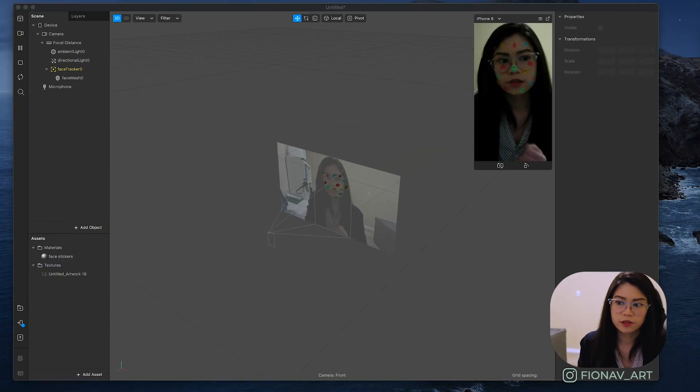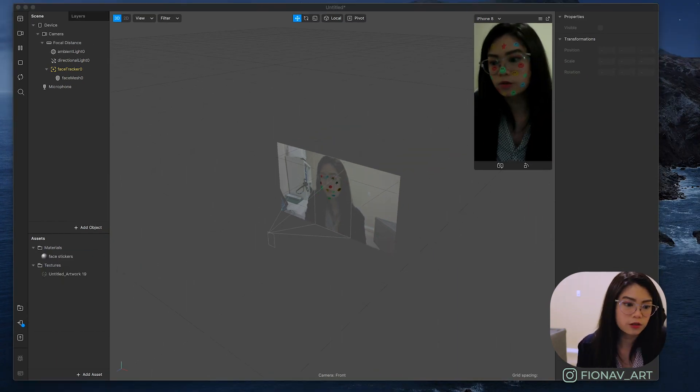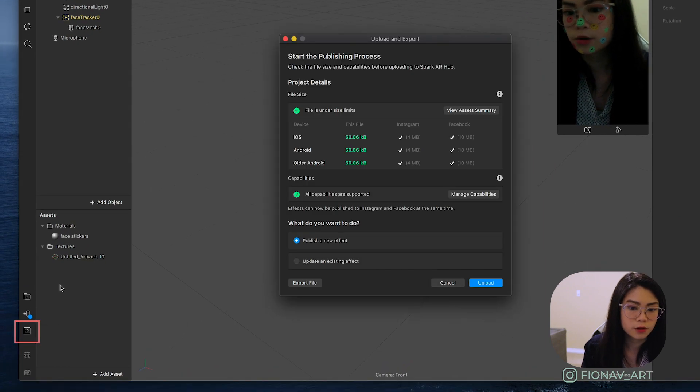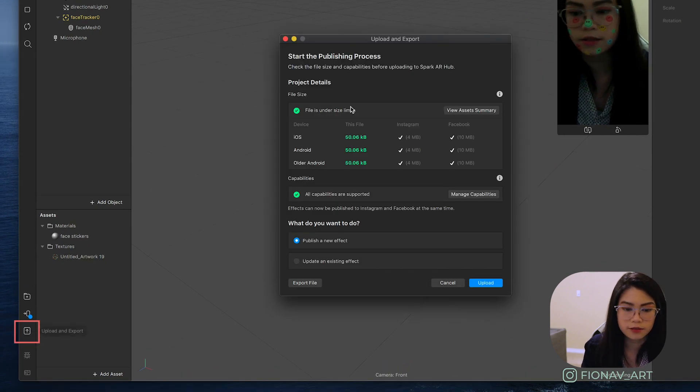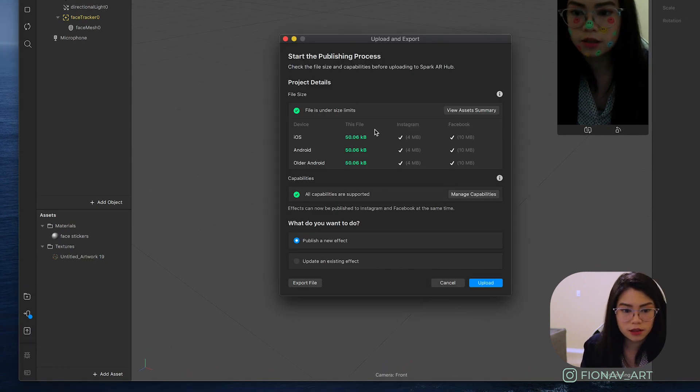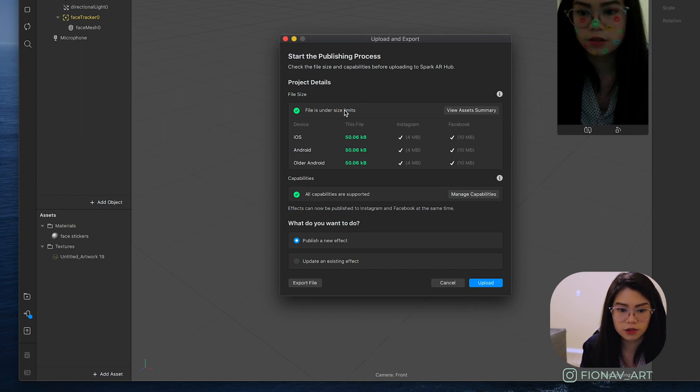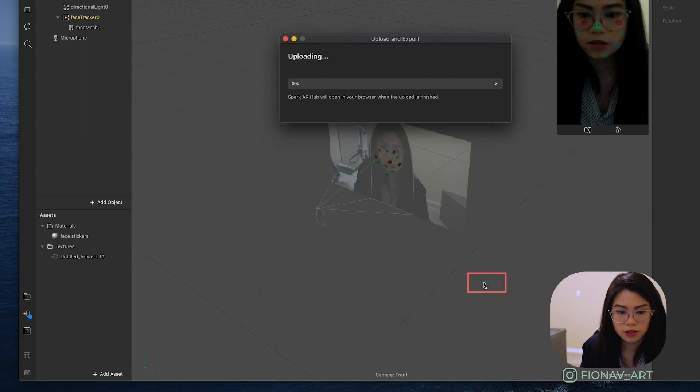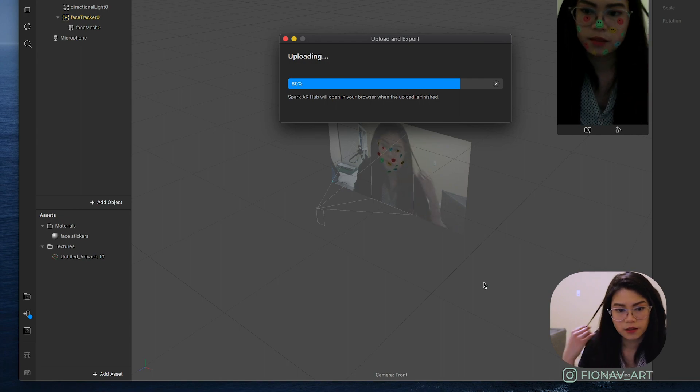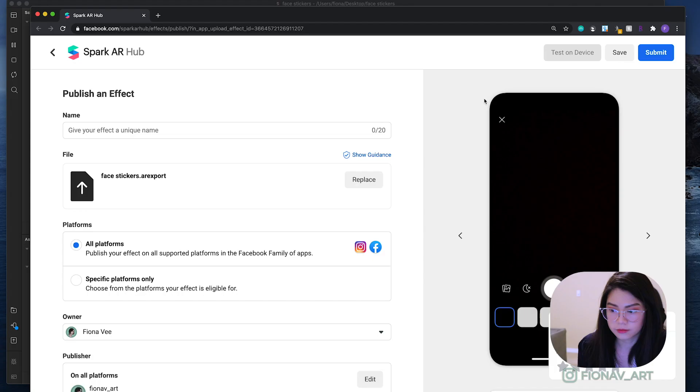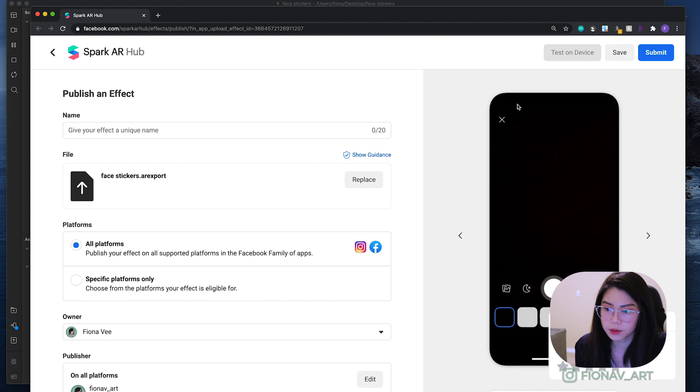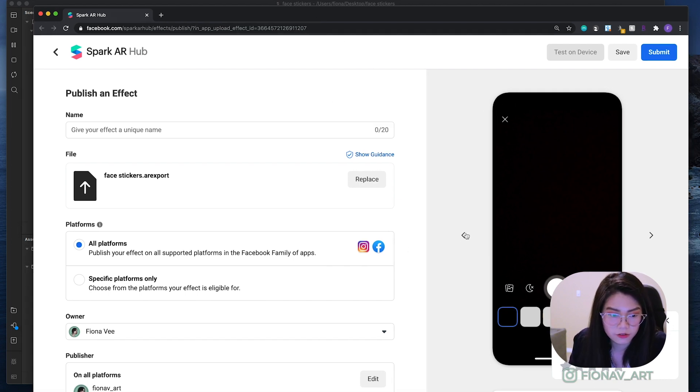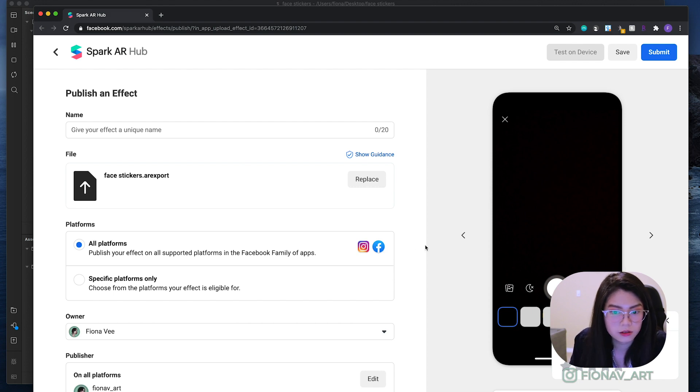Now that we have our filter completed and ready to go, click on the export button on the left side. And once you see that everything is green, it means your file meets the requirements and just hit upload. You will then be directed to the Spark AR website where you can upload it and have it reviewed. And since I already have my Facebook logged in, it'll direct me to the publish page right away.